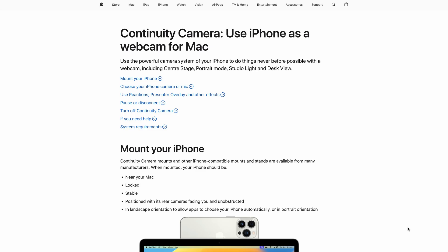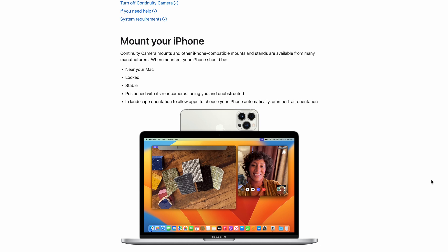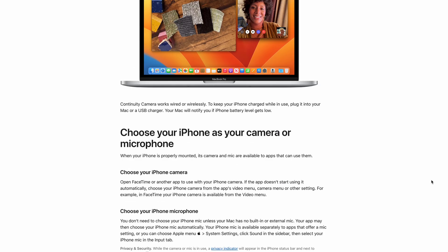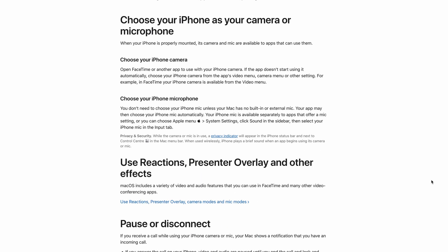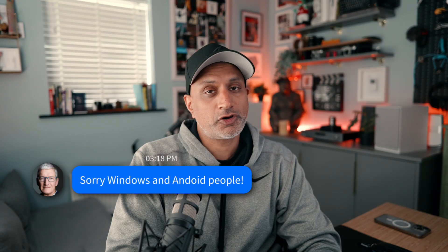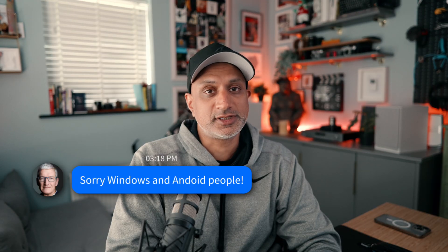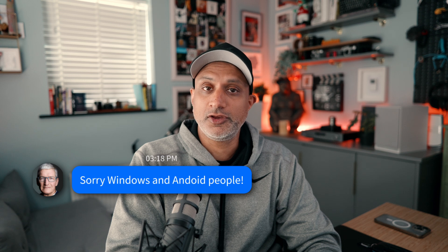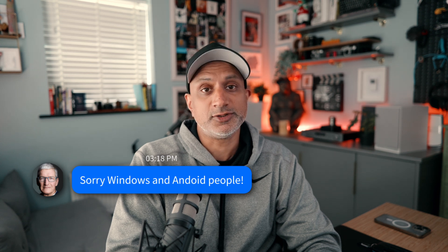With Apple's Continuity Camera feature, you can turn your iPhone into a high-quality webcam for your Mac. It's simple, effective, and requires no other software. Sorry, Windows users, this one's just for the Blue Bubble ecosystem, but don't worry — I'll have a video for you to achieve the same results very, very soon.